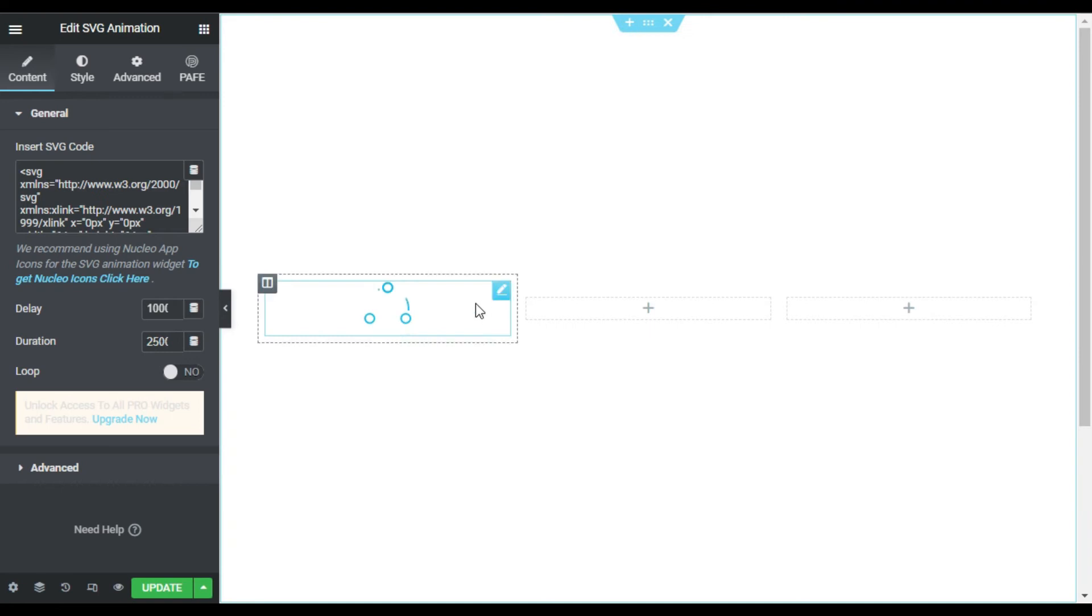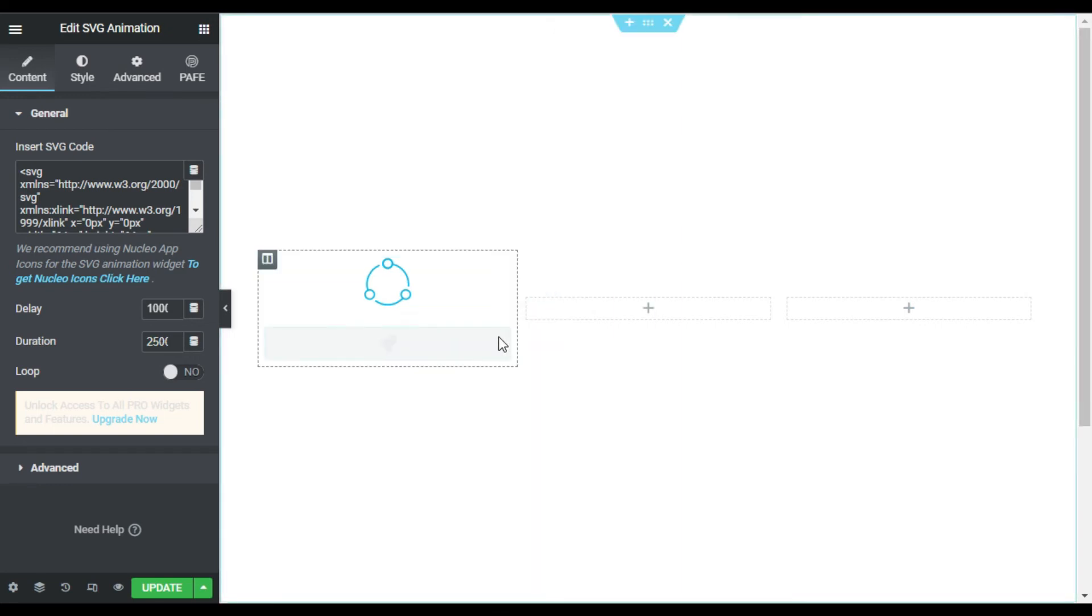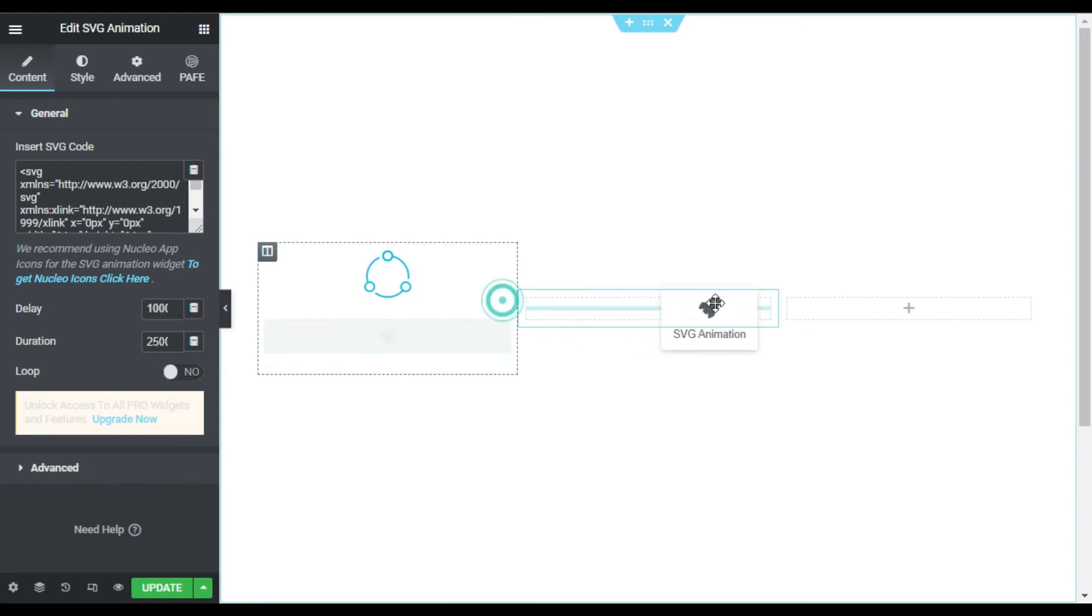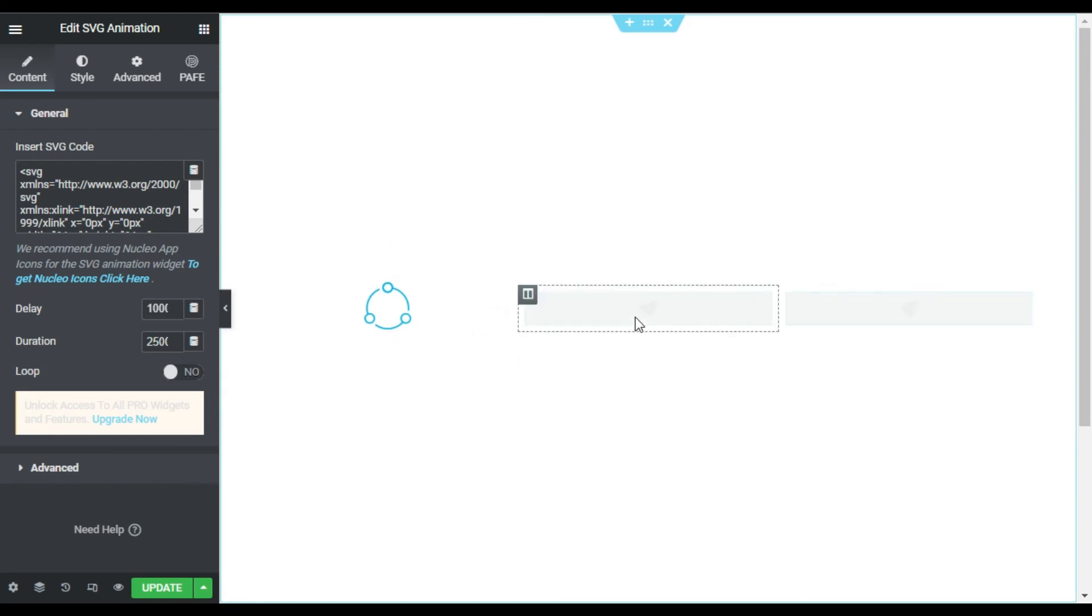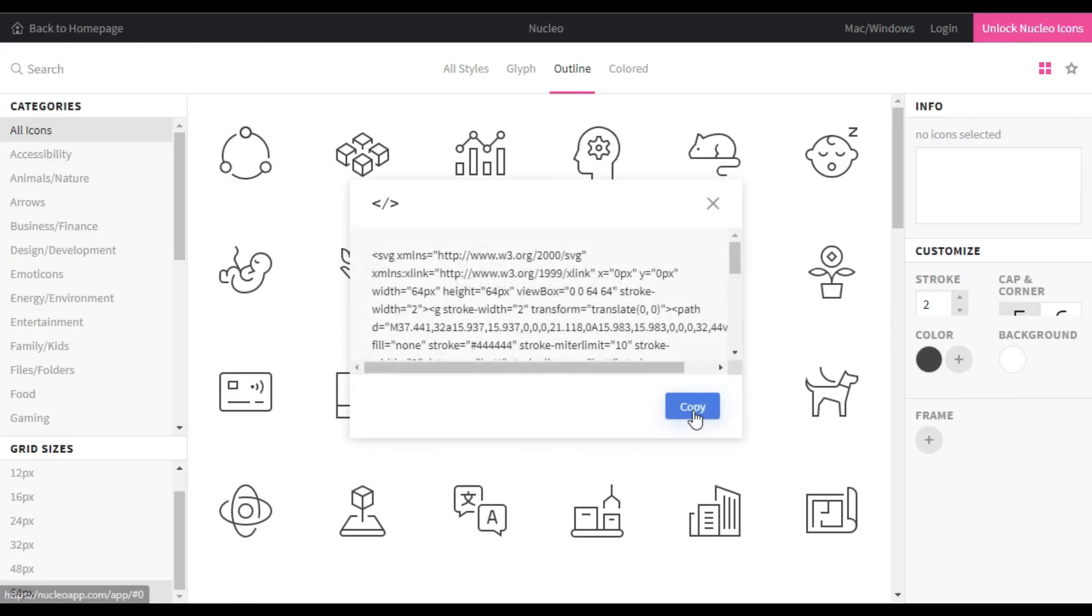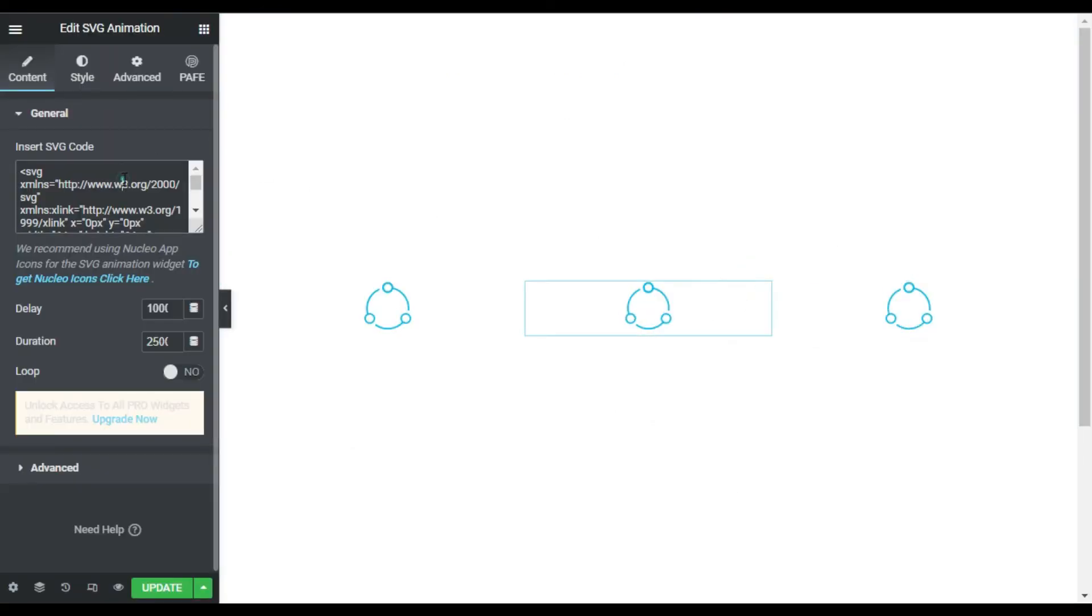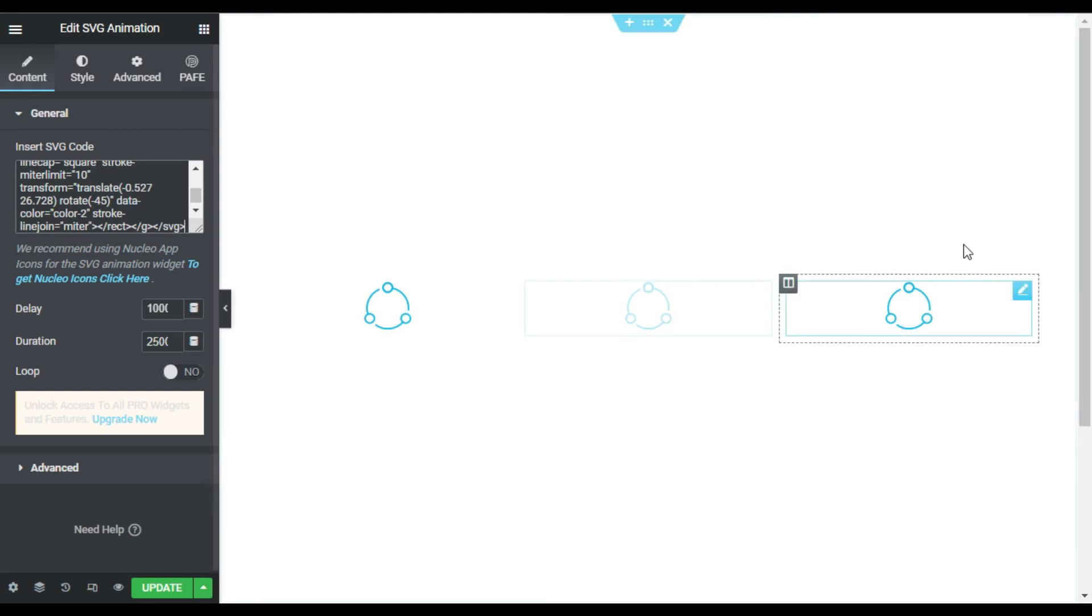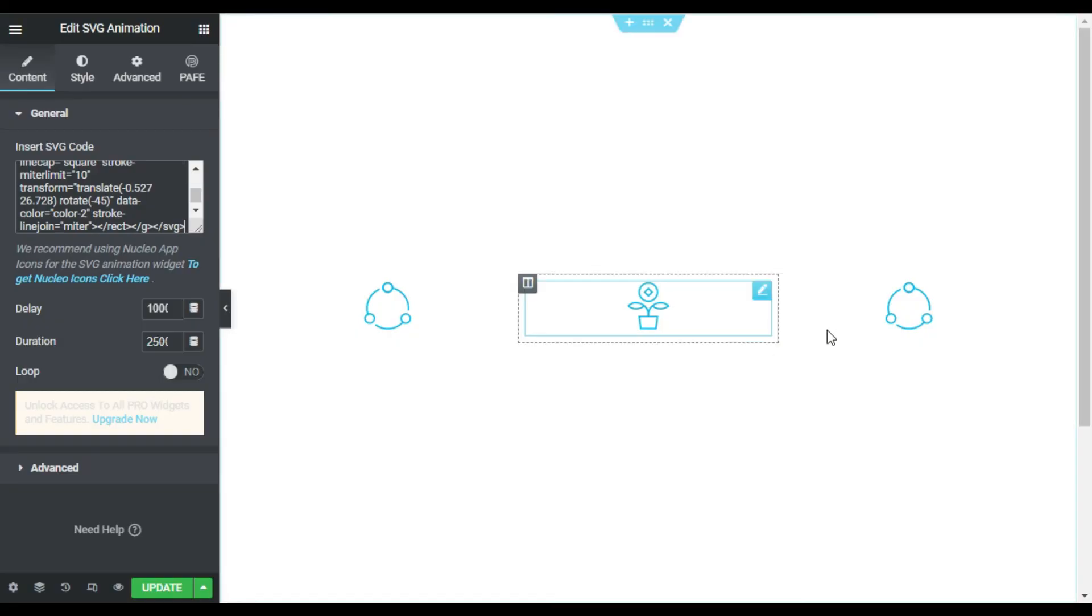So it will look like that. Now I will add same icons in the next two columns. For this I will duplicate it twice and drag them to the next columns. Now I will change icons in it. I will go to the website and select this icon, copy the code and paste it here. Now I will paste it here.